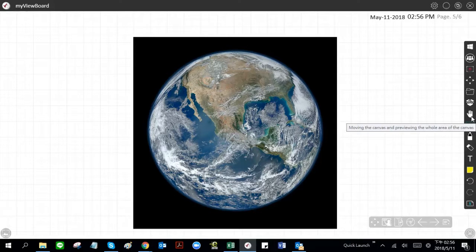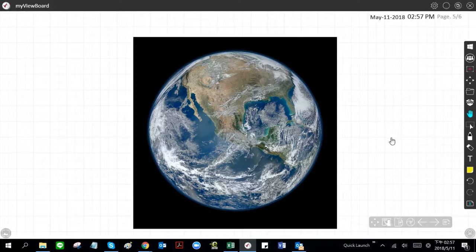Okay, welcome back everyone. Here we're going to show you the roaming function on myViewBoard. That's going to be the hand tool, and what the roaming function allows you to do is it allows you to take a full canvas and zoom it and move it around all at once.